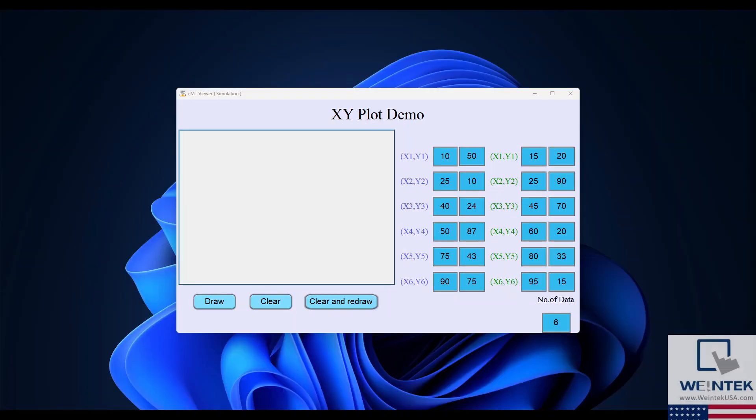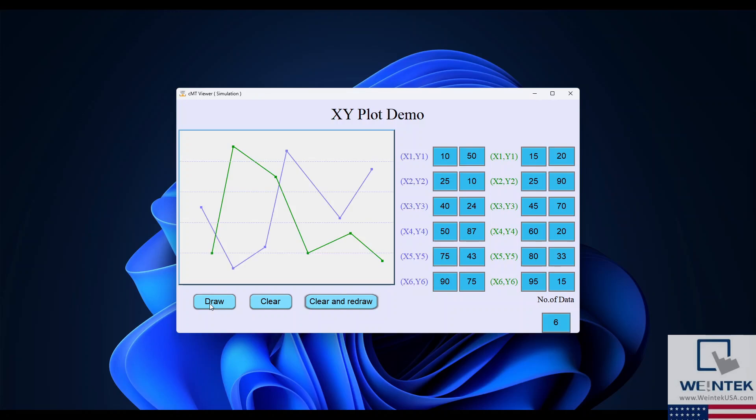Let's run a simulation to see this project in action. I've set a value of 6 into the number of data points register, and I've got data point values entered into the X and Y axis fields.